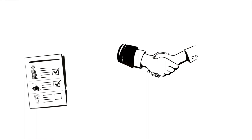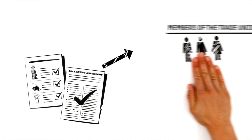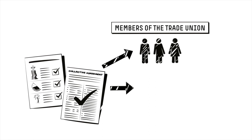Formally, it initially applies only to members of the trade unions. However, most employers also adopt the conditions for all the employees in their companies.